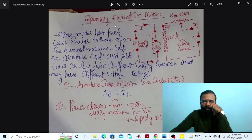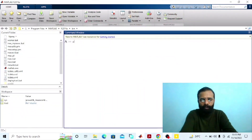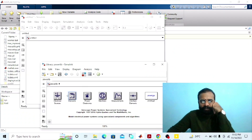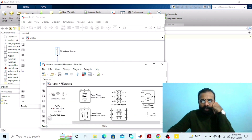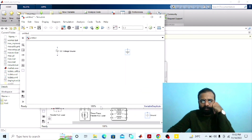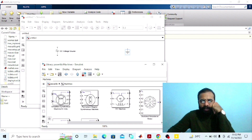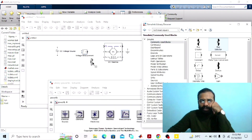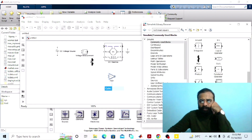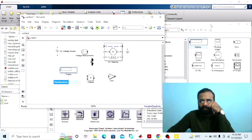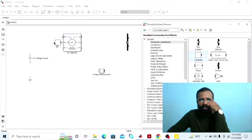We have to implement the separately excited DC motor circuit diagram on the MATLAB software. Go to the power library. We need a DC voltage source, a ground, a DC machine, a bus selector, a gain block, a product block, a display, and a constant block.